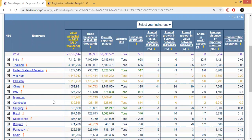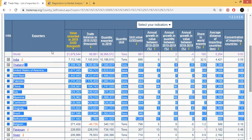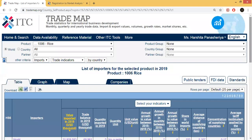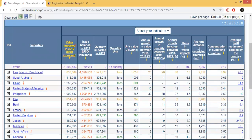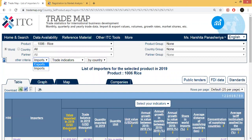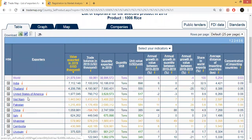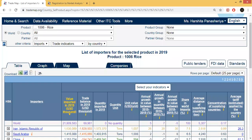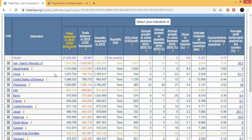The best point is that if you want to make an export list, you can see that those countries that are exporting are also importing. For example, when we saw the export list, in the top ten the USA was in the third rank and China in the sixth rank. Similarly, when we saw the import list, China was in the third rank and USA in the fourth rank.